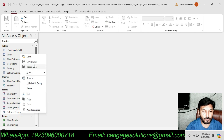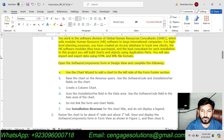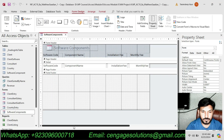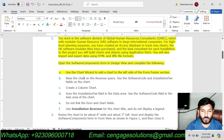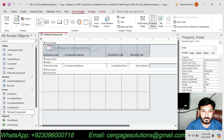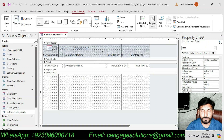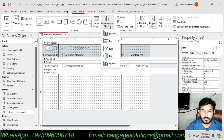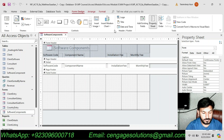The Software Component Form is here and we are supposed to open it in Design View. Then it says to use the Chart Wizard to add a chart to the left side of the Form Footer section. The Form Footer section is here and we are supposed to add a chart to the left side of it. We will use the Chart Wizard to do this.